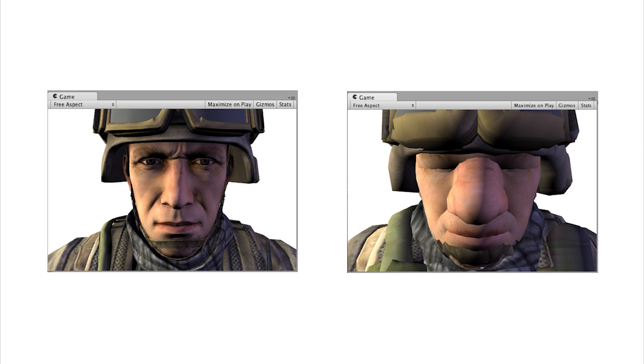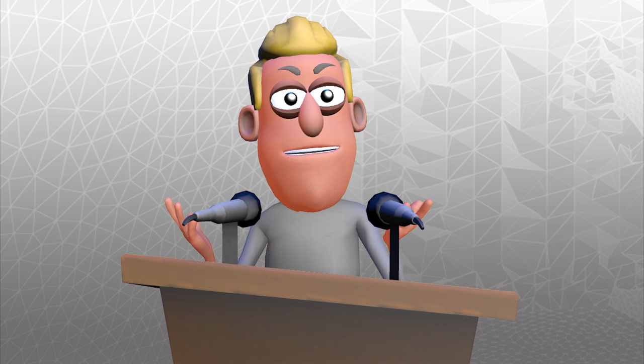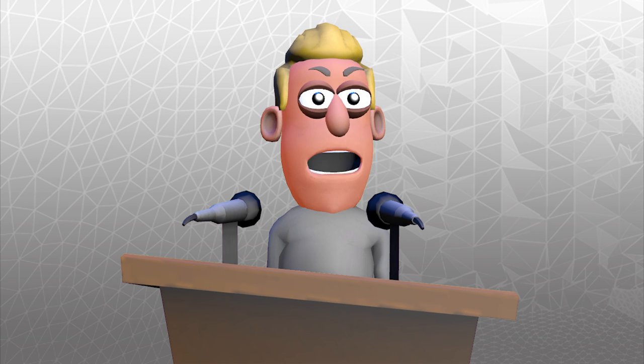Vertex shaders can make changes to vertices that already exist but they cannot create new ones. This example shows an image before and after changes have been made by the vertex shader. Both images are exactly the same 3D model but the second image has a shader applied which has modified the position of the vertices in the rendering process.